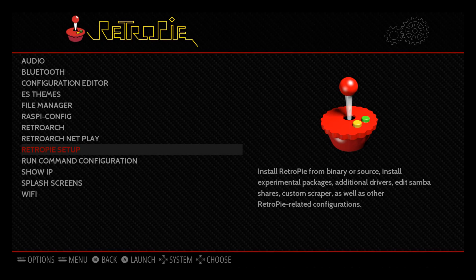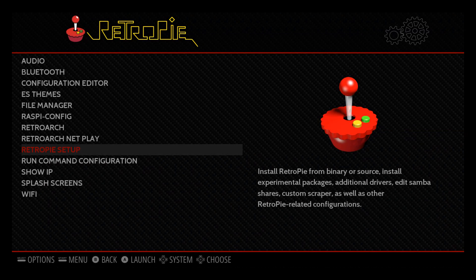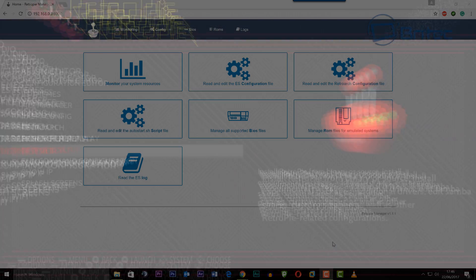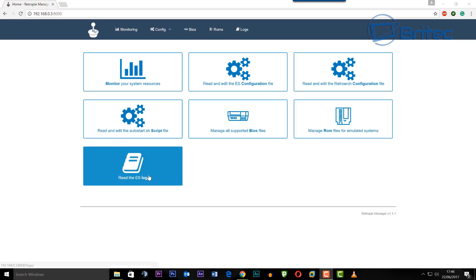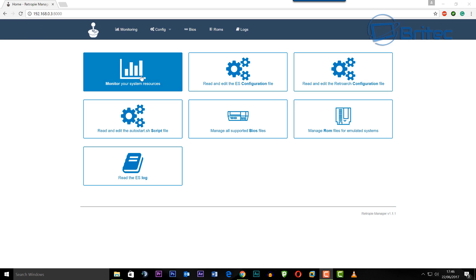So once we exit out, there we go we should get back to this RetroPie desktop.